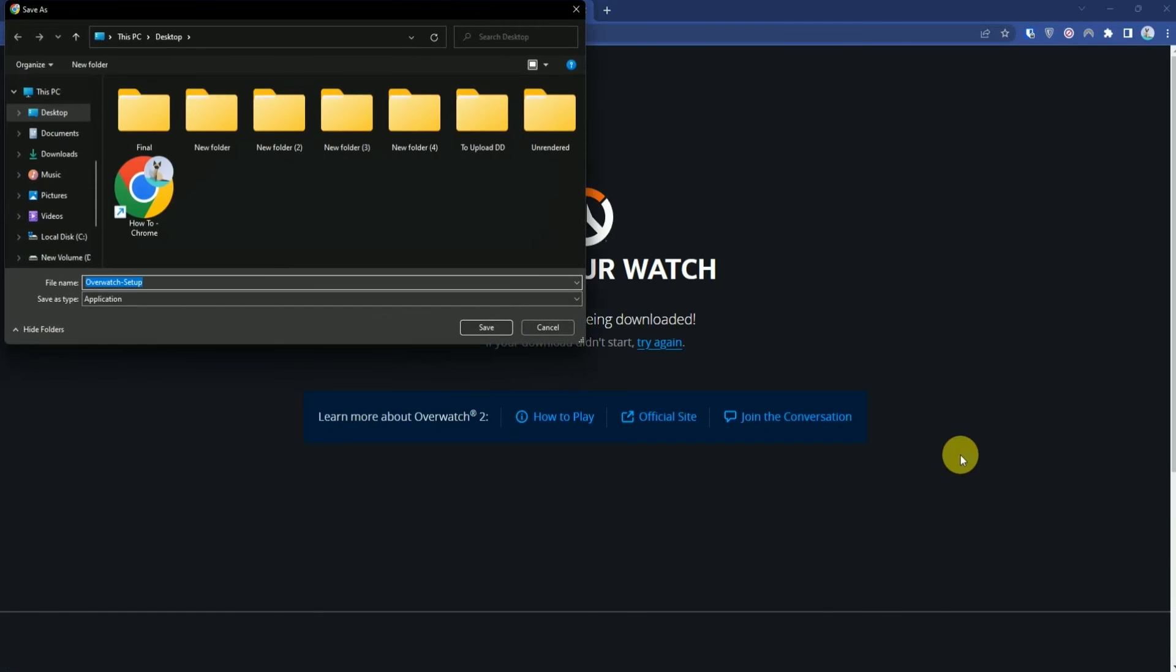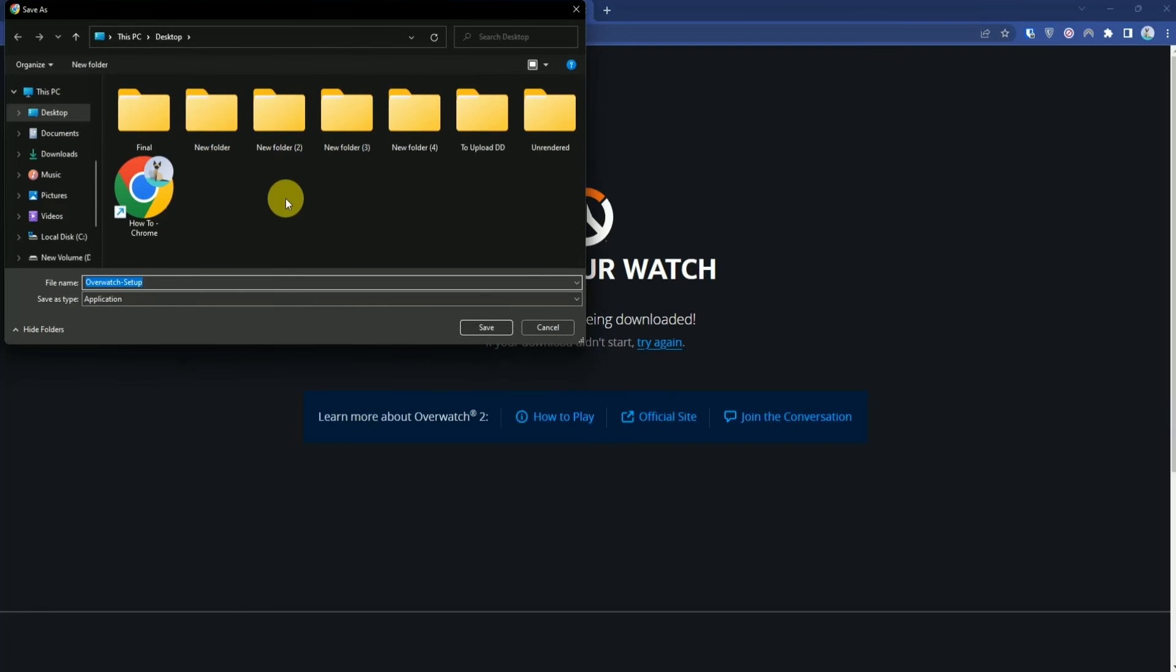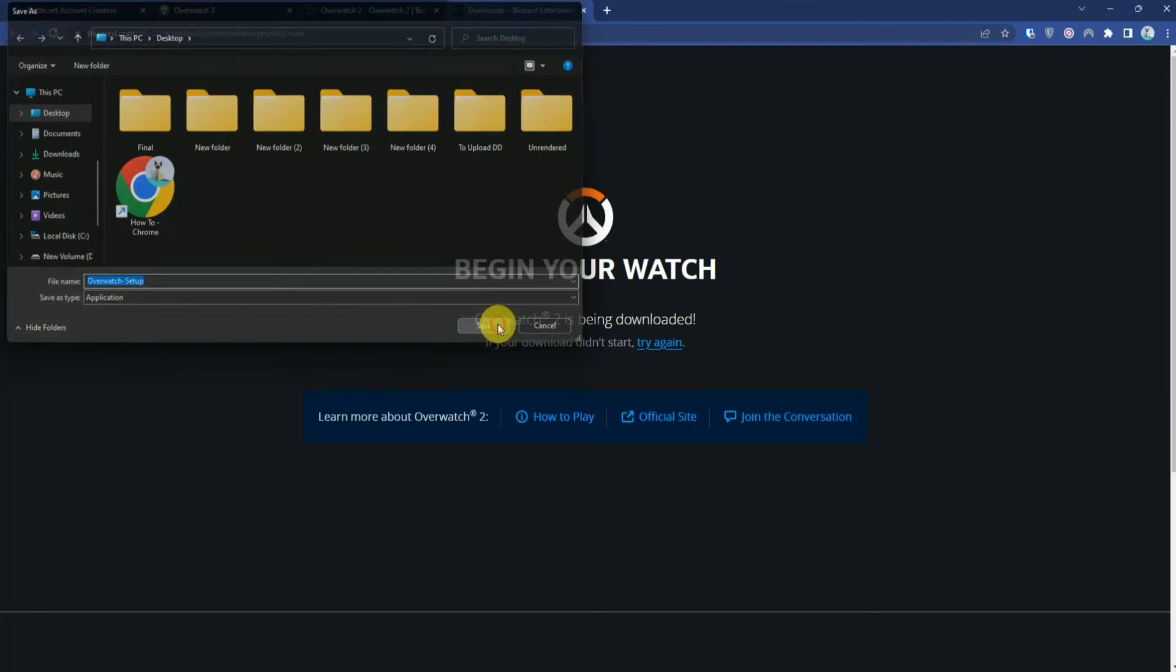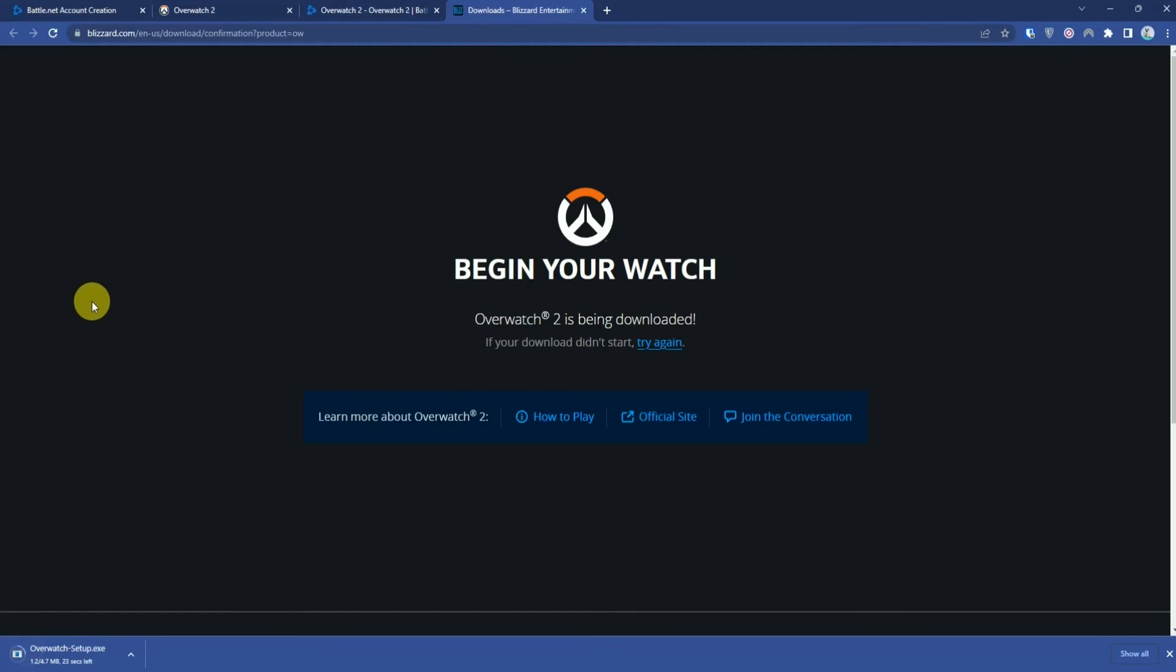As you can see, it has appeared. Save a location and press Save. After the download is complete, click on the setup file and press Yes.